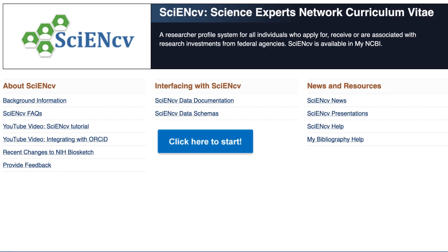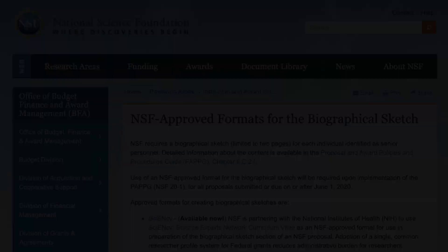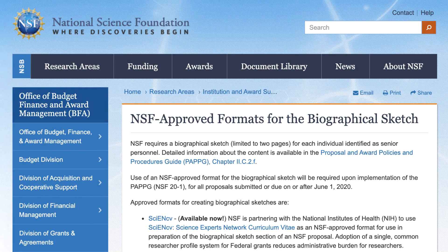SciNCV is a free profile service that is part of My NCBI, offered by the National Institutes of Health. This video focuses on special features in SciNCV that help you quickly create, share, and maintain NSF-approved biographical sketches, and these can be used for proposal submission.